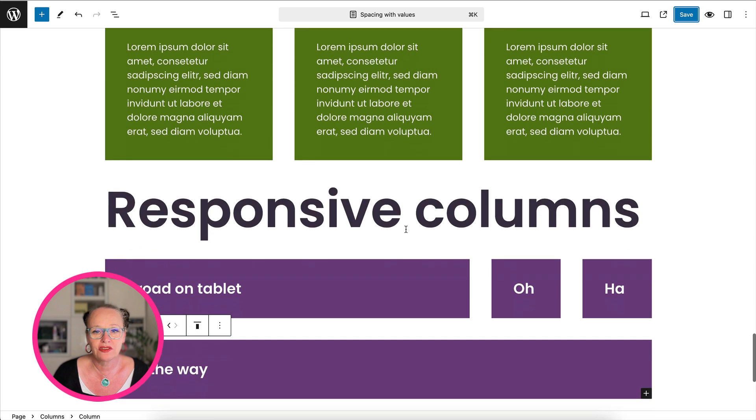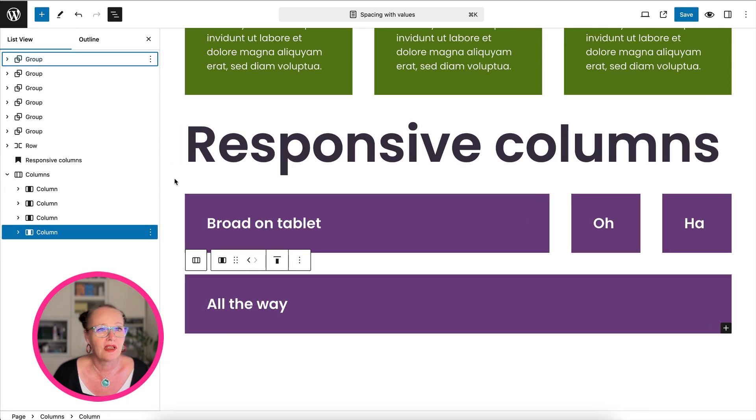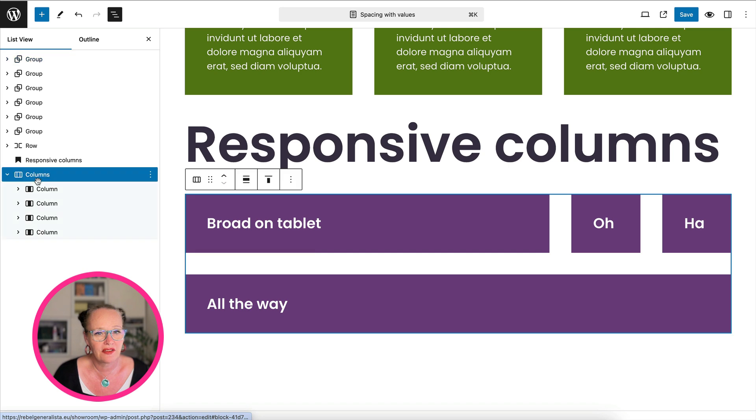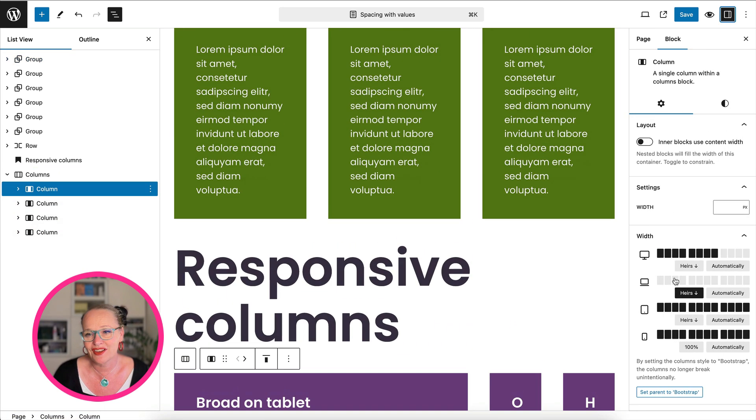So if I go to the page itself and I open up the list view, you will see these are four columns in one.